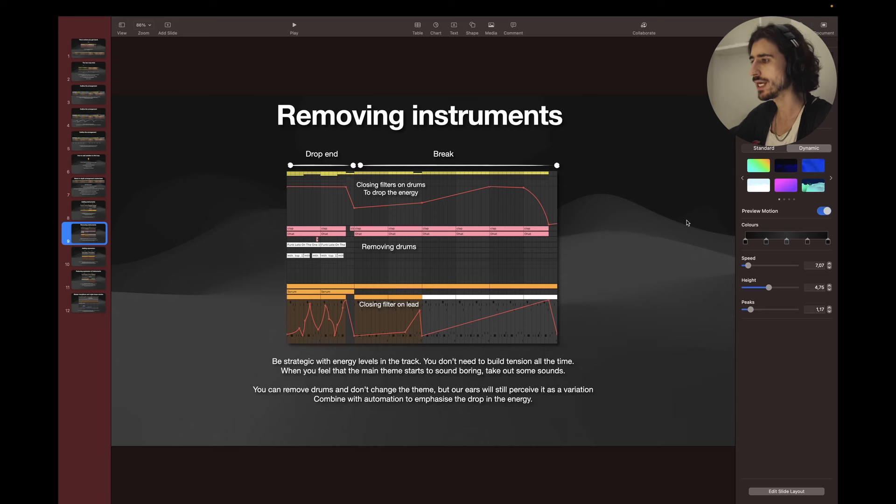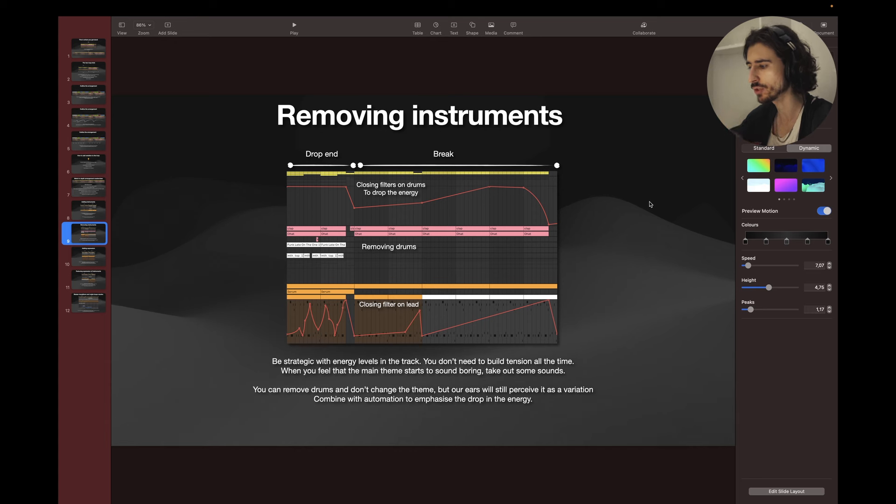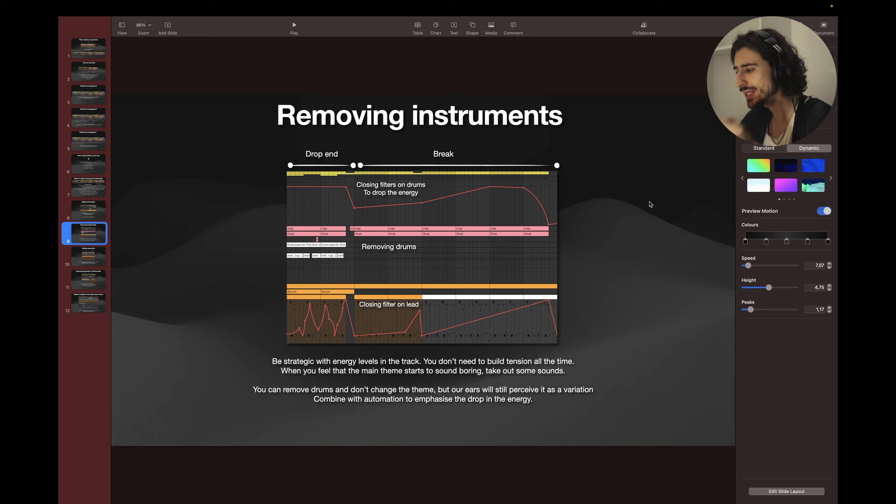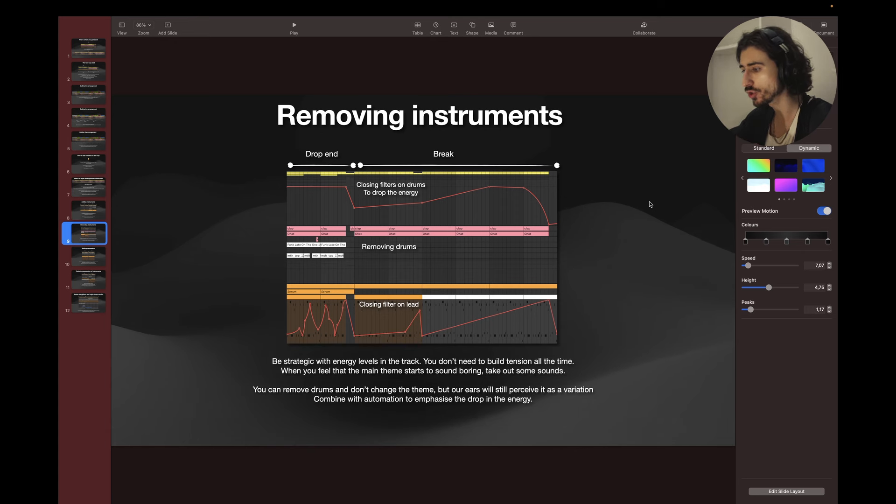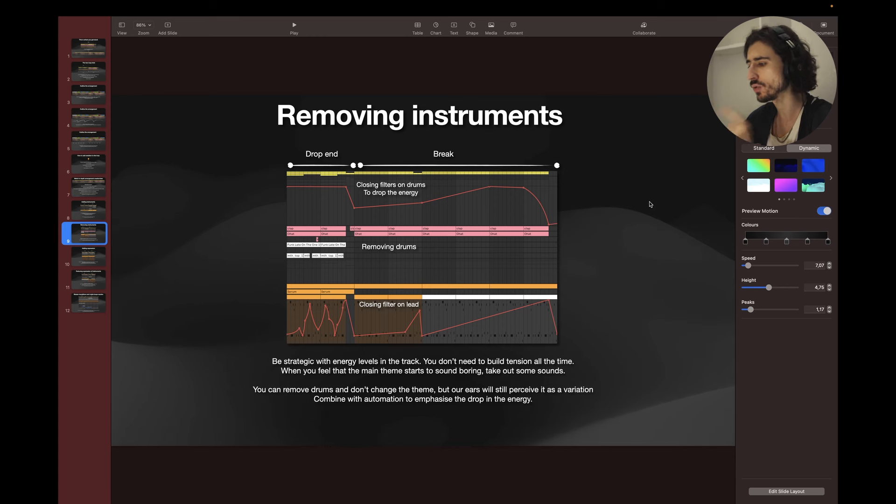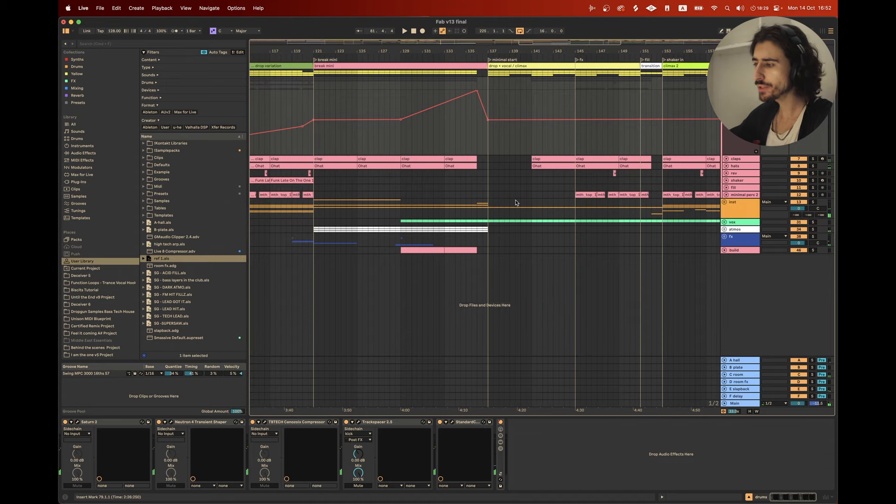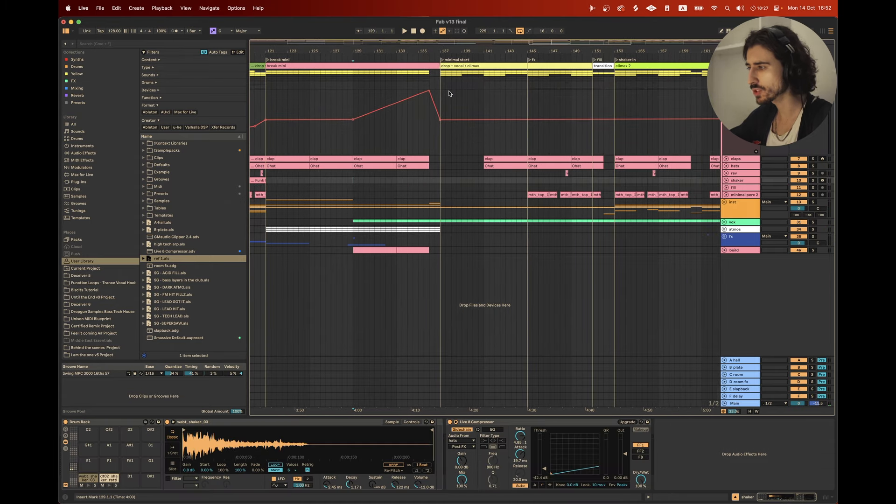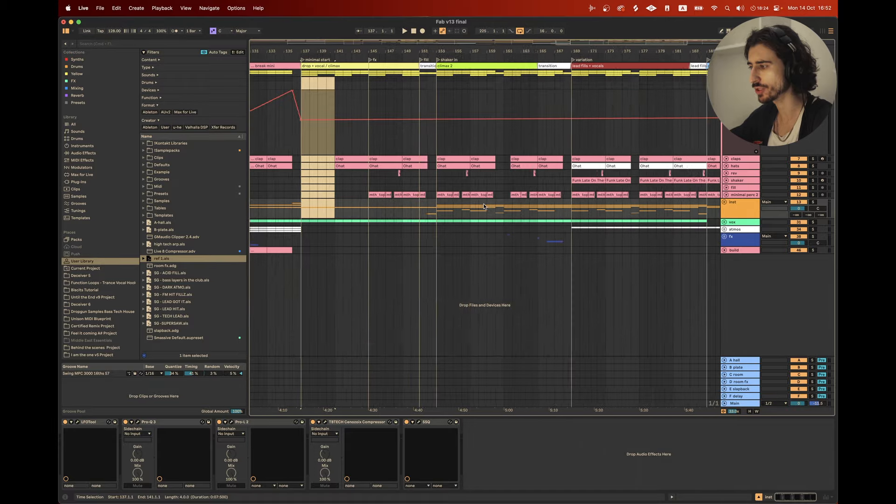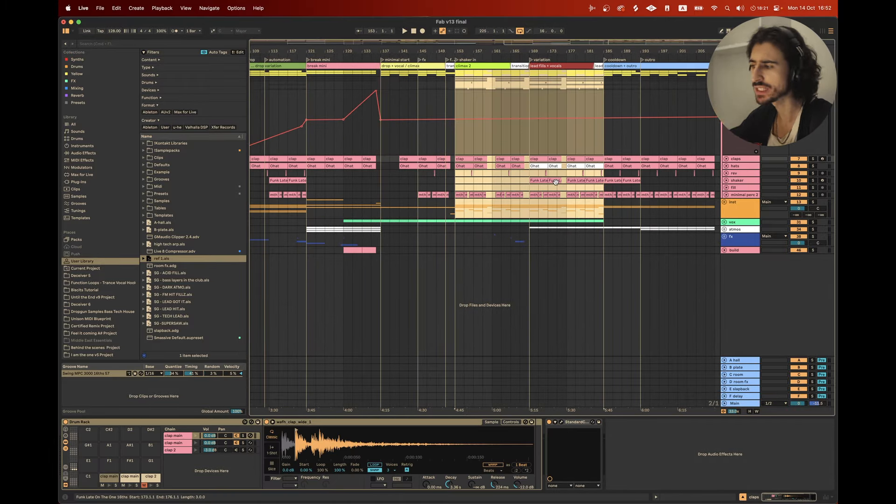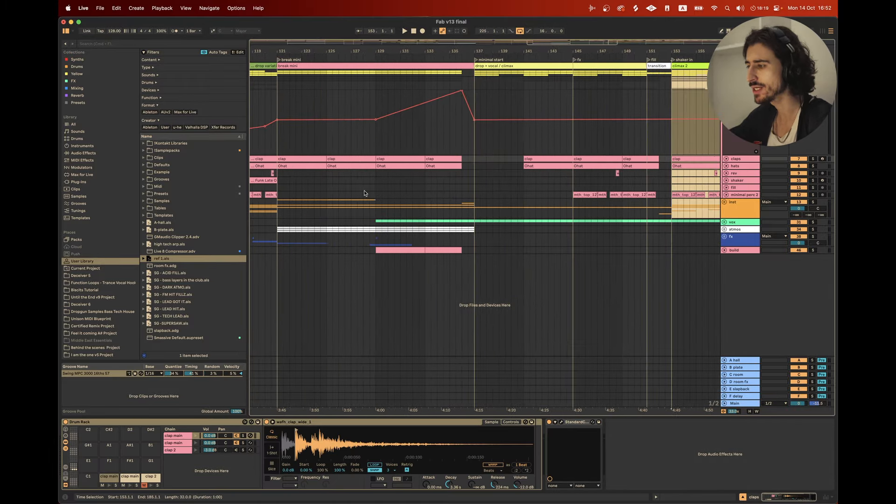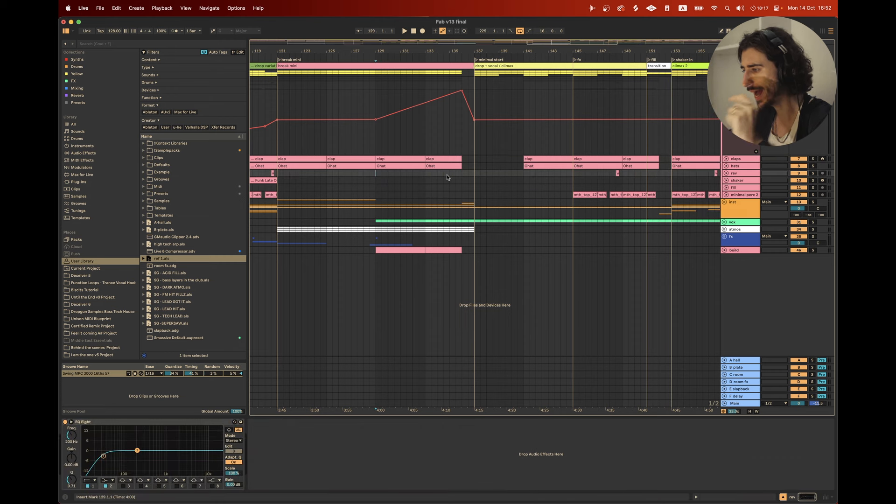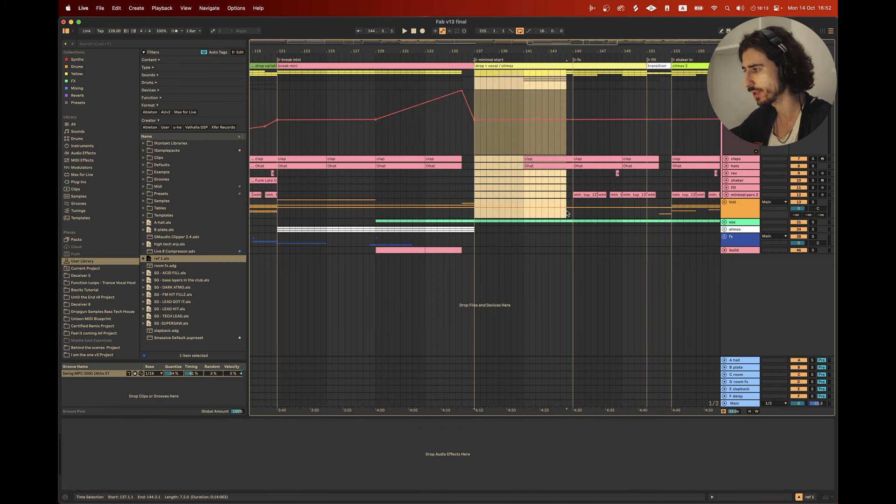Let's talk about tip number two, removing instruments. Be strategic with energy levels in the track. You don't need to build tension all the time. When you feel that the main theme starts to sound boring, take out some sounds. You can remove drums and don't change the theme, but our ears will still perceive that as variation, combined with automation to emphasize the drop in the energy, the dip in the energy. And you can be really creative with that. One example that I really love is this section of the track, because here I have the full climax, you have enough of this high energy. Pay attention to how I'm transitioning from this part into this part.